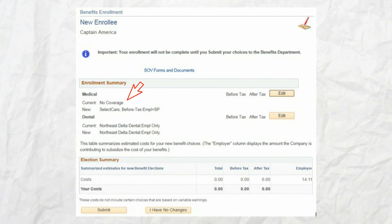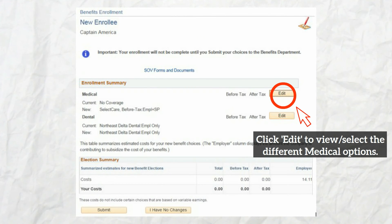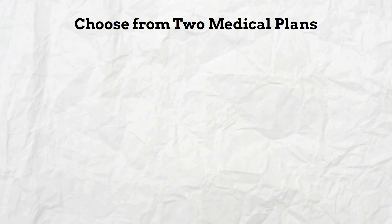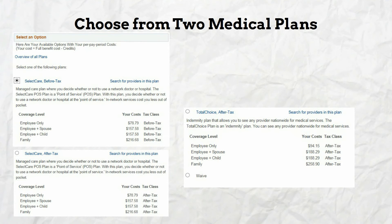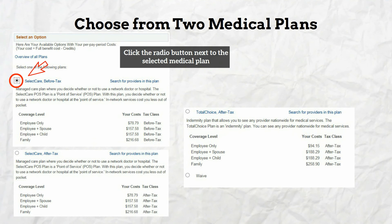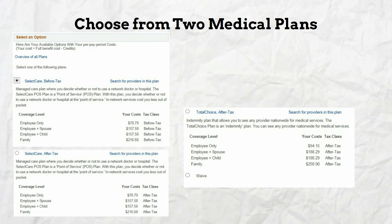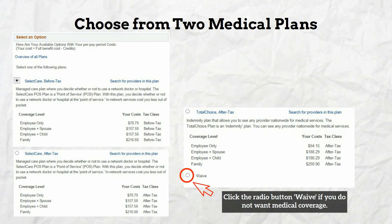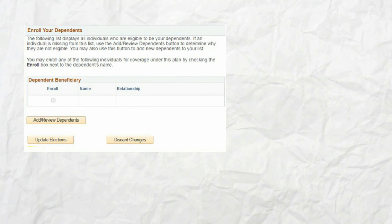Click the select button on the benefits enrollment landing page. On the enrollment summary page, you will see the medical coverage option — the default is no coverage. To select a medical plan or to waive coverage, click the edit button. You can choose one of two medical plans: Select Care or Total Choice. Both plans have a before-tax or after-tax option, meaning either your premium will be deducted from your gross wages before taxes or from your net wages after taxes. At the bottom of the screen is the option to waive coverage.